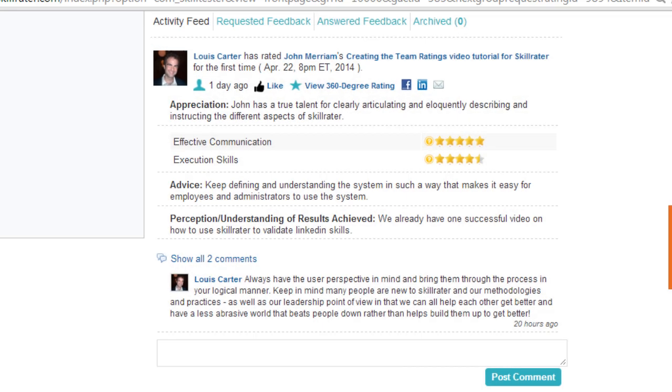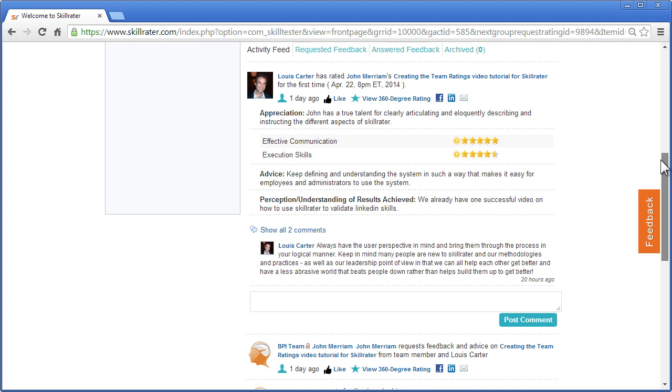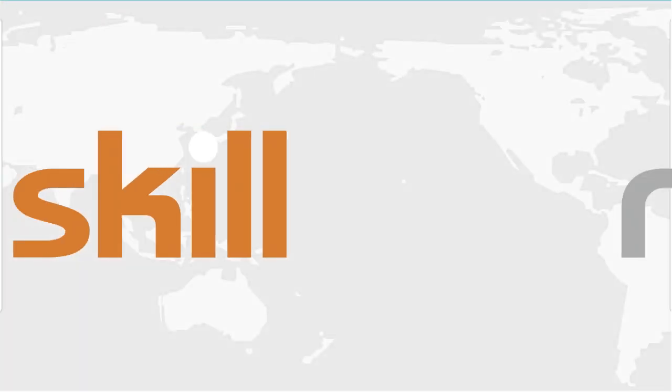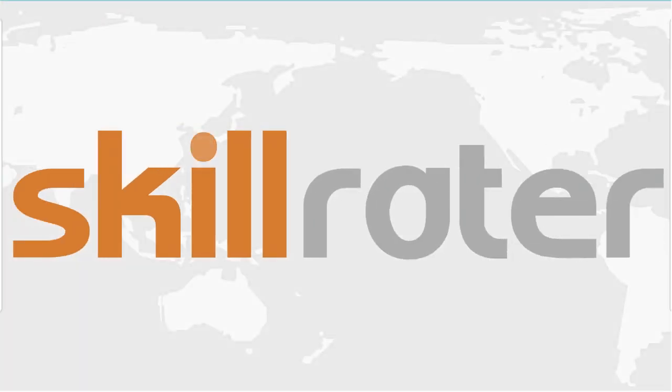They can jump in if they think they see some deficiencies. That's just some of what you can do with Skill Rater as an employee. Thanks for watching, and look for other video tutorials from Skill Rater, specifically the one on use as an administrator.